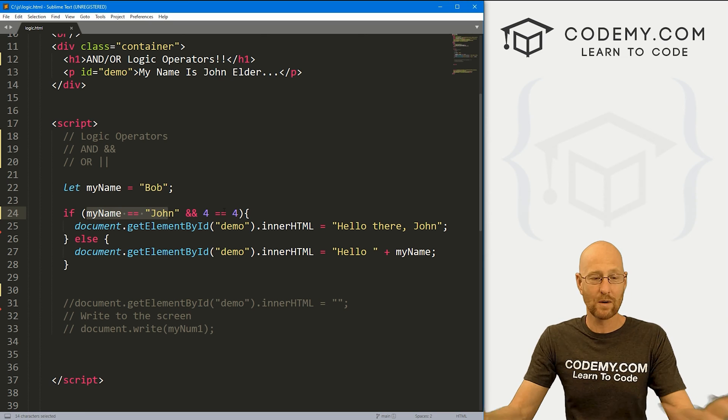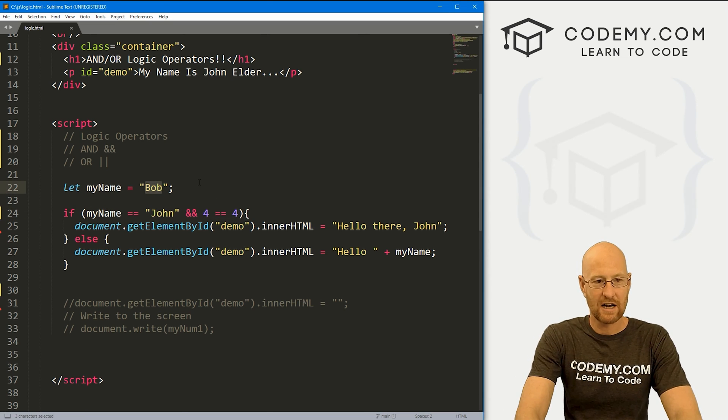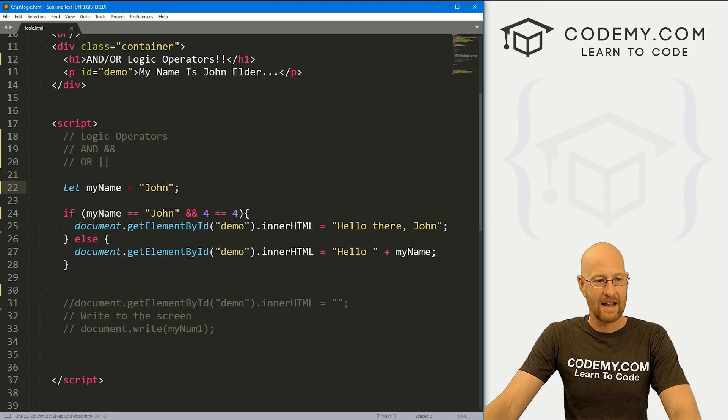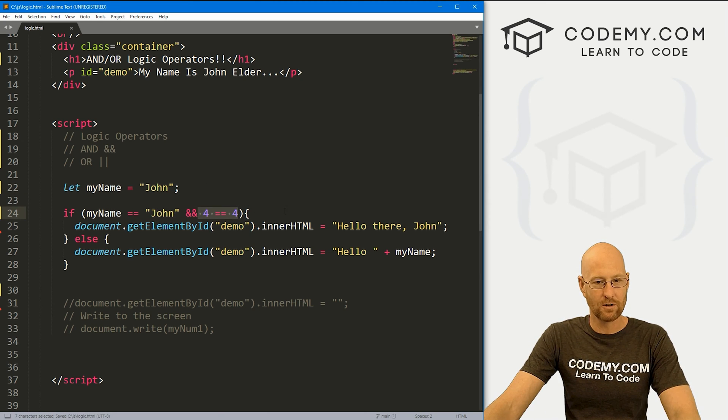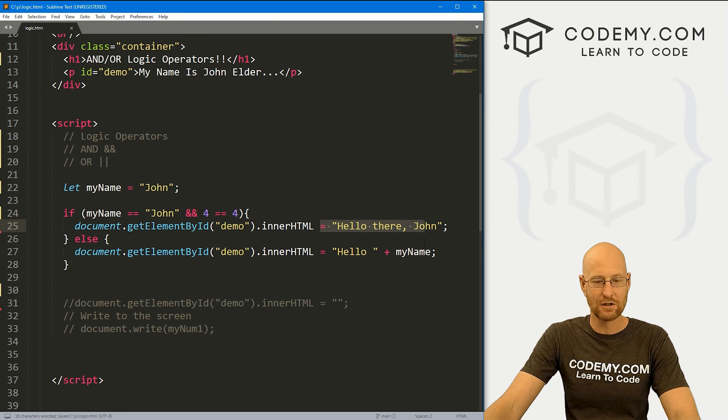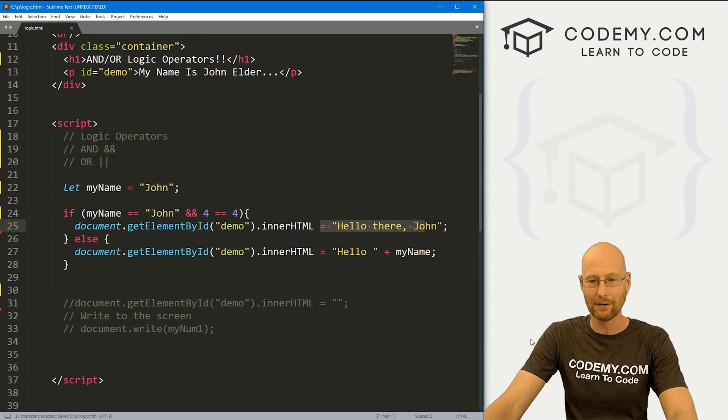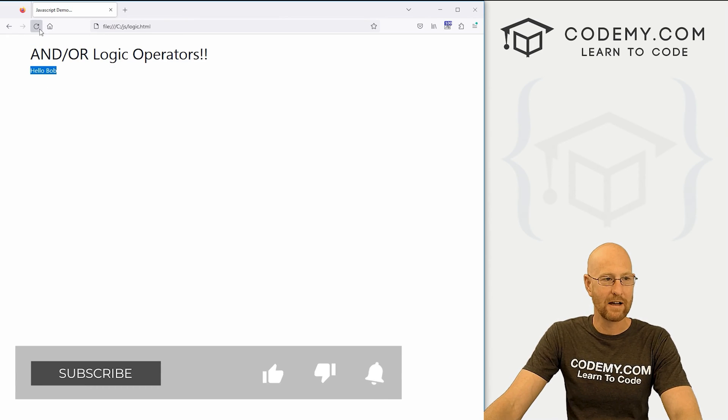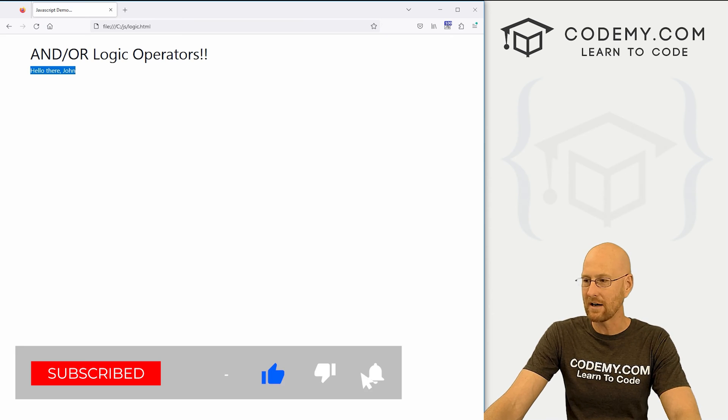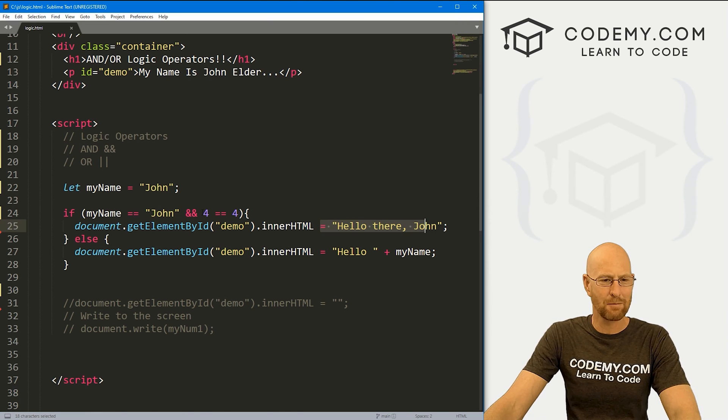And so here is my name, John. No, it's not. So this is false, right? Both of these have to be true. We can change this to John. And now this is true, and this is true. So this will evaluate to true and it'll say hello there, John. And we can prove that by hitting reload. And it says, of course, hello there, John.